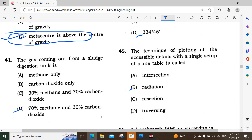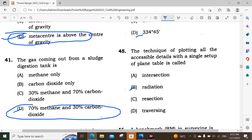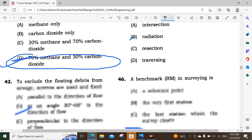Question number 41: The gas coming out from sludge digestion tanks contains approximately 70 percent methane and 30 percent carbon dioxide. Option D is the correct answer.